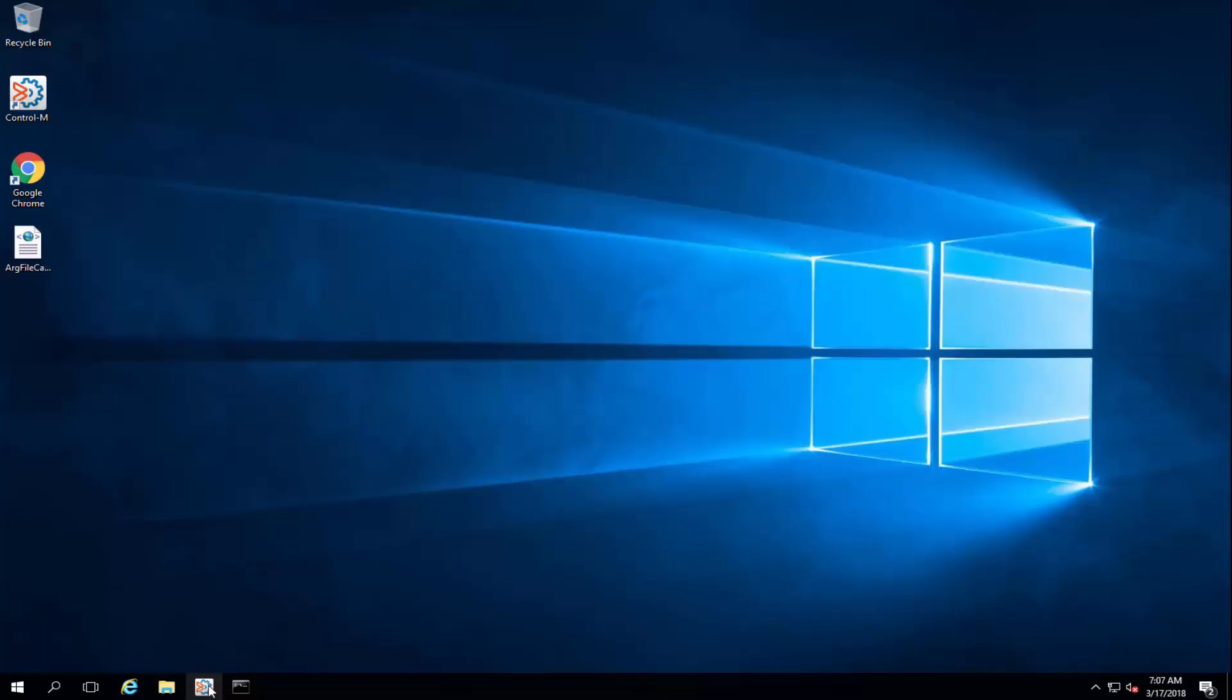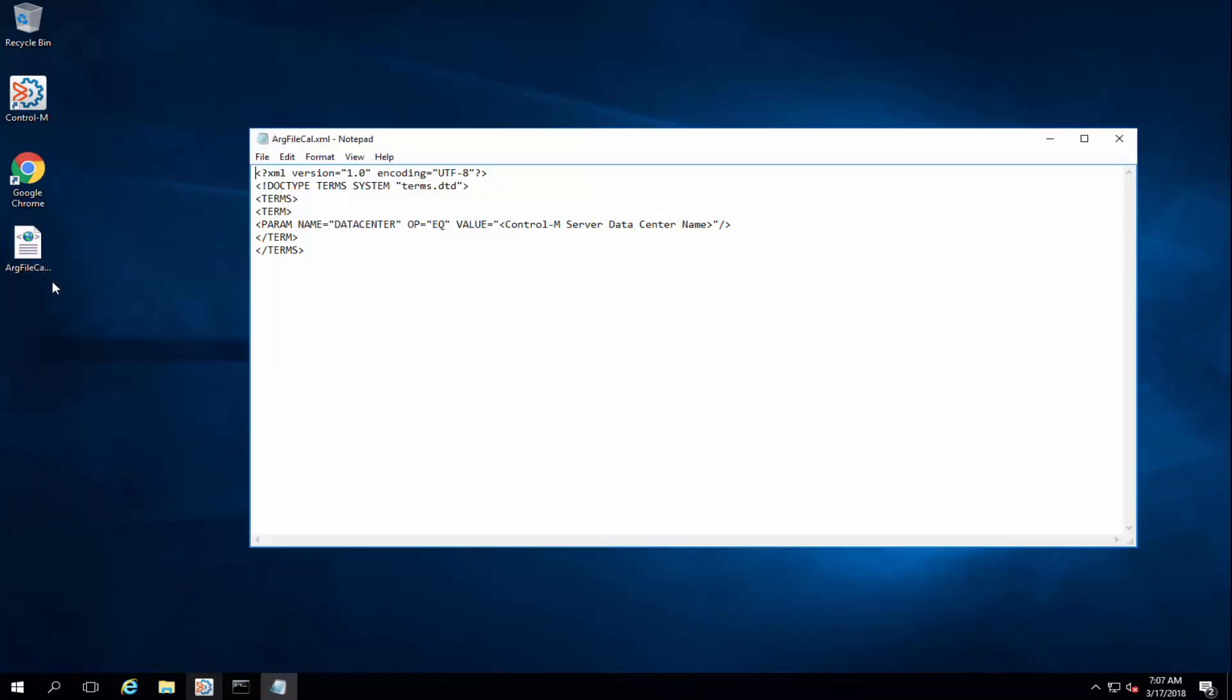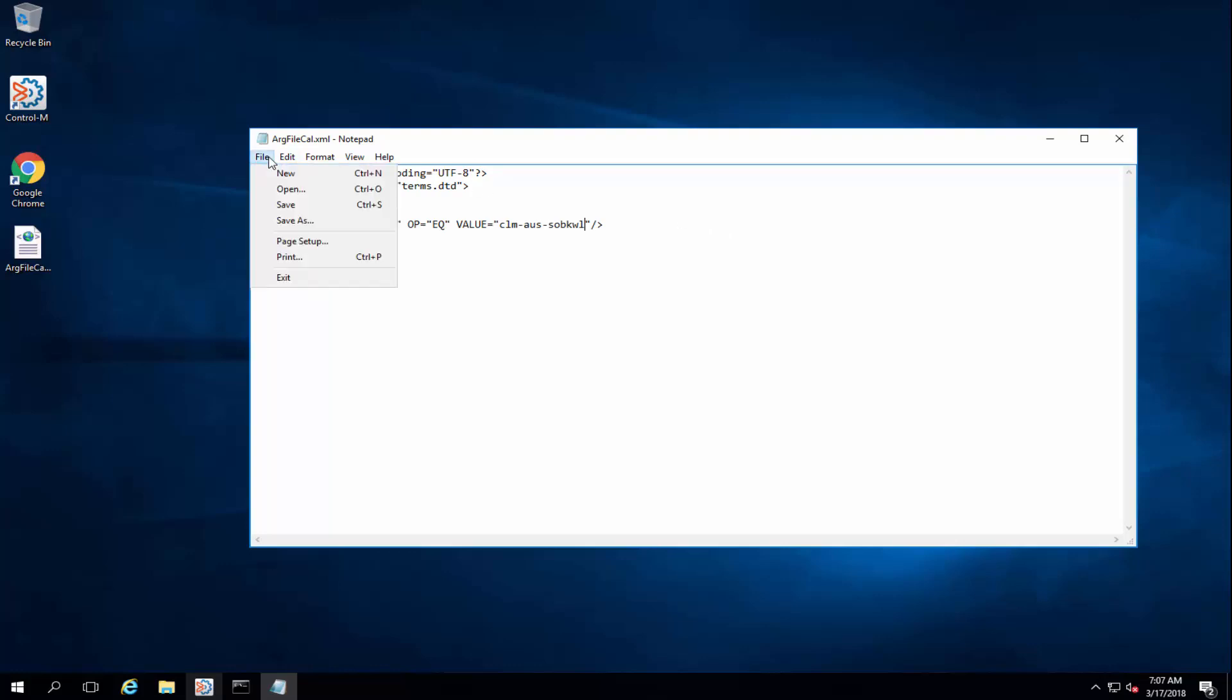The first step is to build an argument file. This is an example of an argument file. I will modify the data center value with the name of the Control-M server I want to export the calendar from.